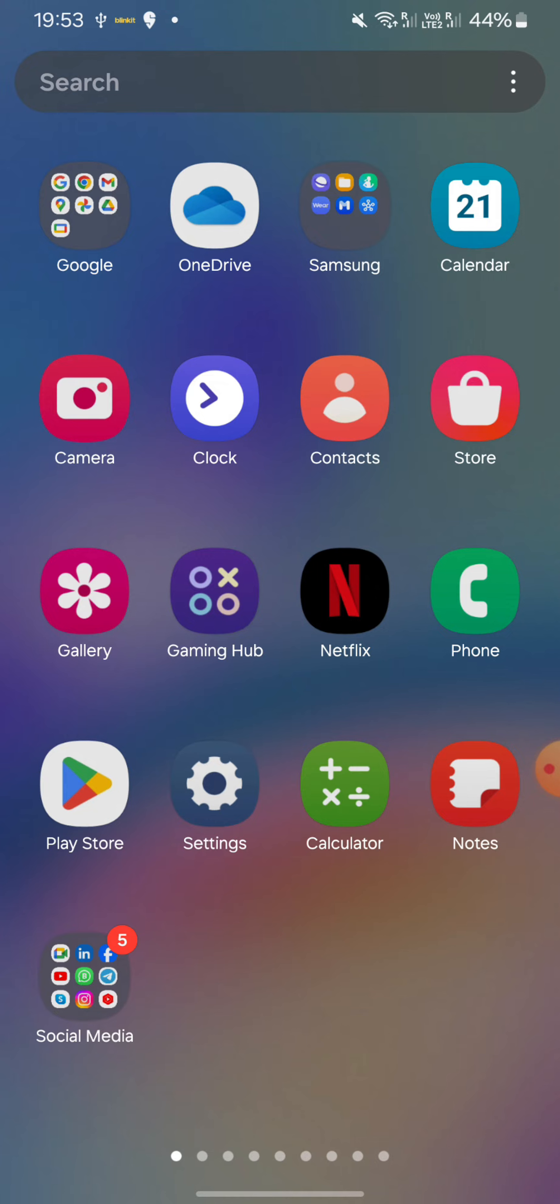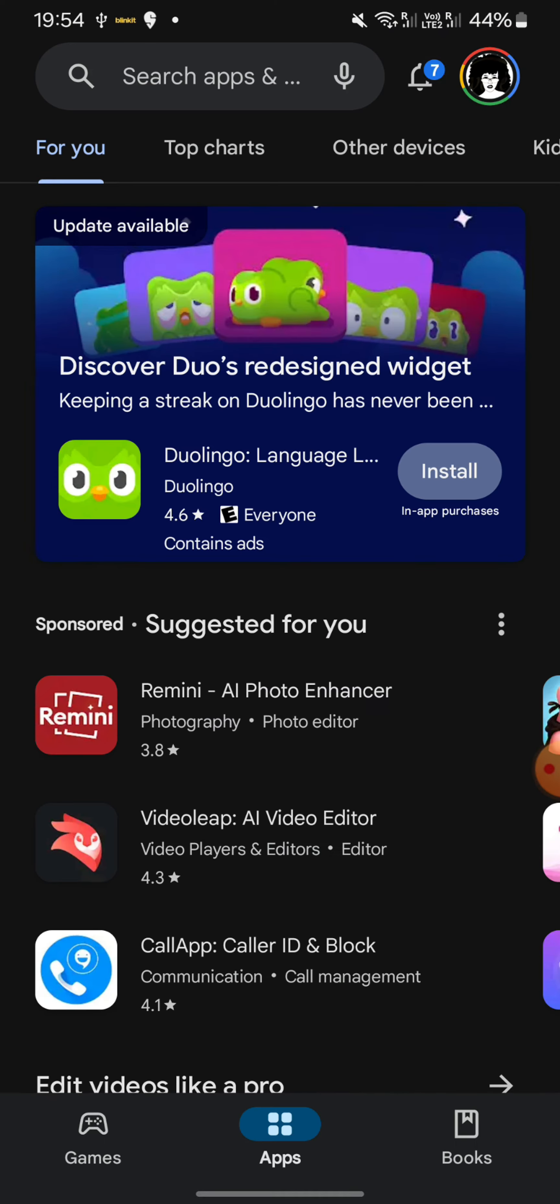First of all, let's make sure we have the latest version of Instagram. To do that, you're going to open your Play Store if you're on Android or the App Store if you're using iOS.